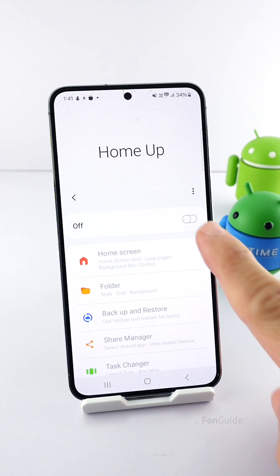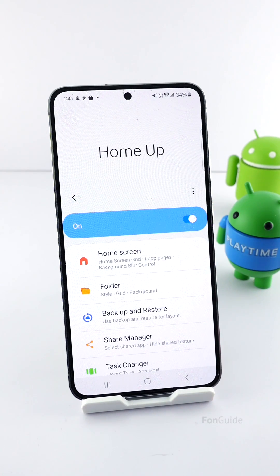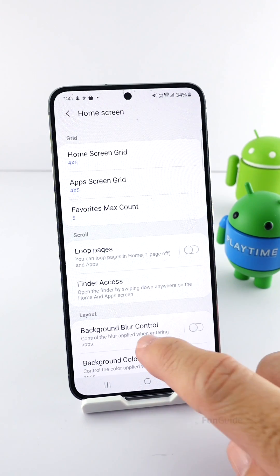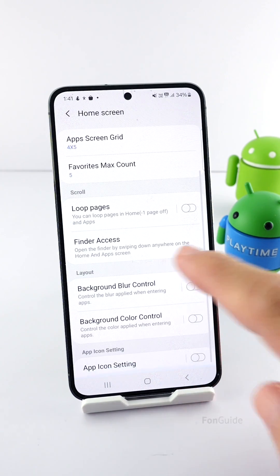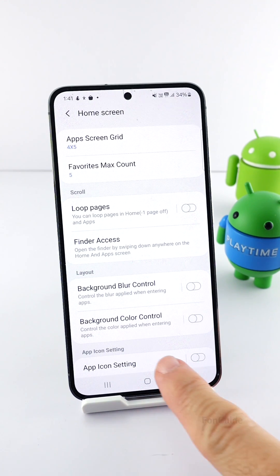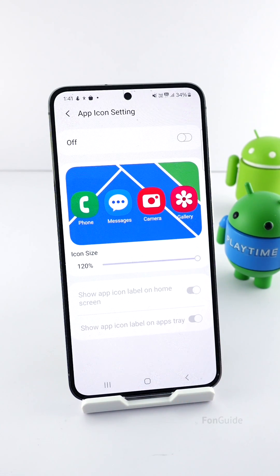Then go ahead to enable this module and tap Home Screen. Next, scroll to the bottom and tap App Icon Settings.